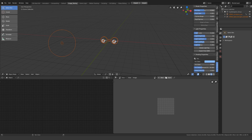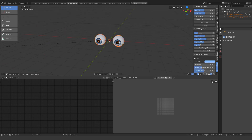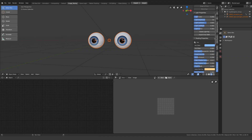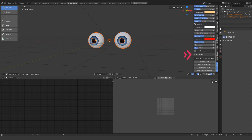Here's why you should get the new version of the Eye Designer. First, there's a new menu for baking maps so you can use the eyes in other apps and/or speed up render times.